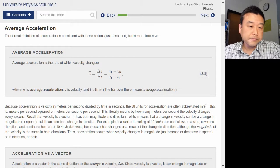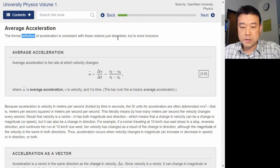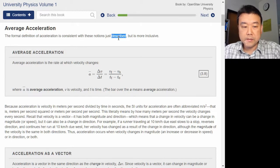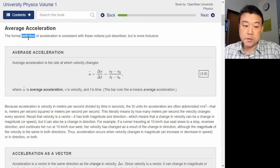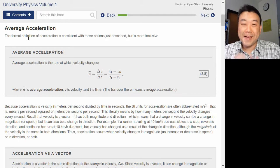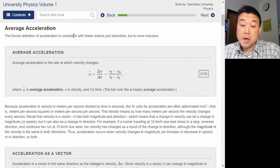Average acceleration. The formal definition of acceleration is consistent with these notions just described but is more inclusive. I see two words here: 'definition' and 'described.' From my mathematical training, when I see the word 'definition,' that's my cue that I have to pay close attention. I'm trained to look at definitions very carefully because a lot of thought goes into giving a definition that will always be true in every single imaginable circumstance.